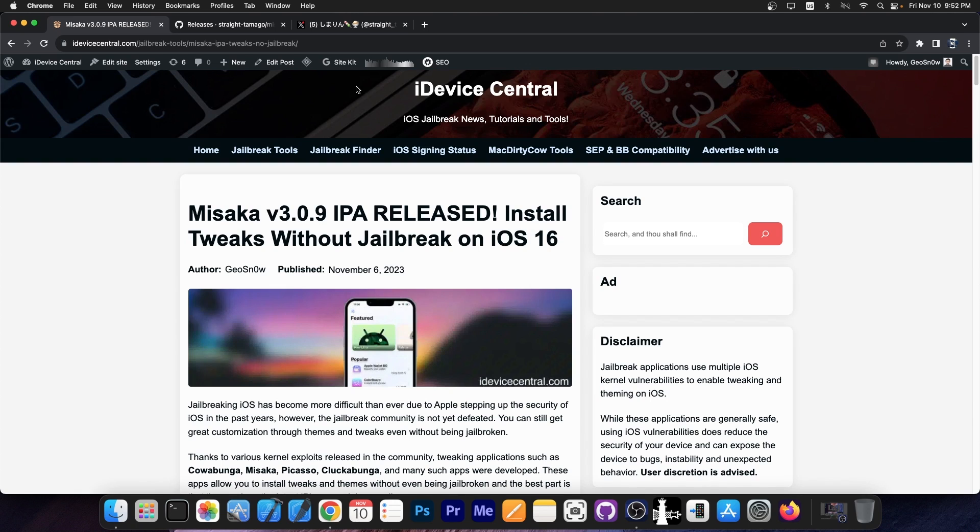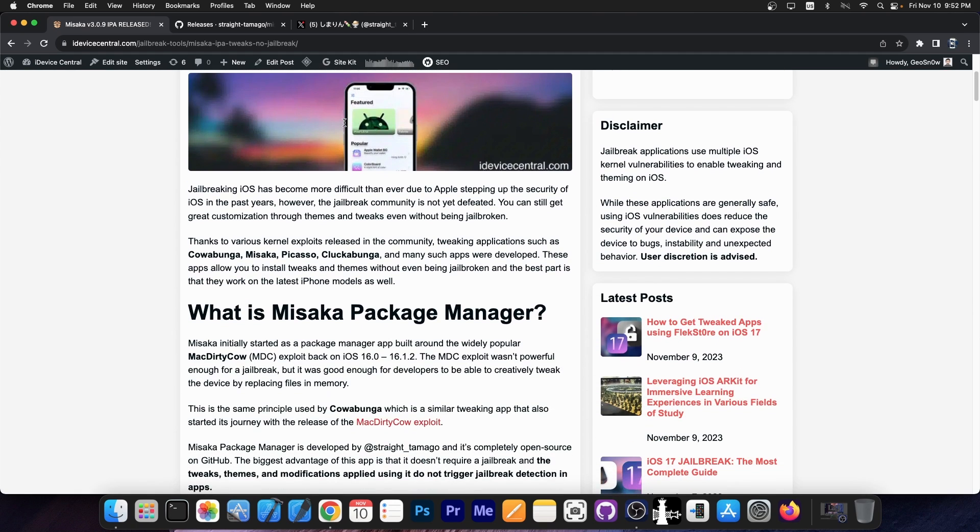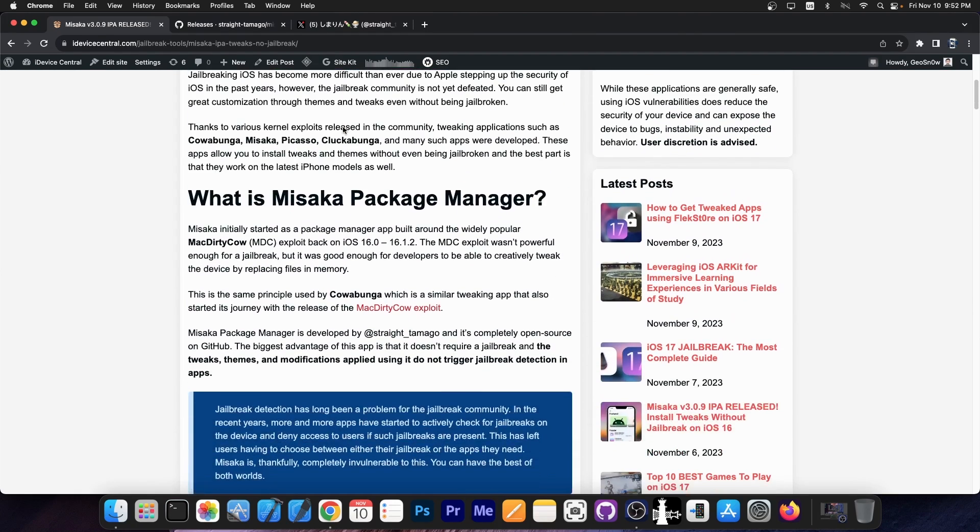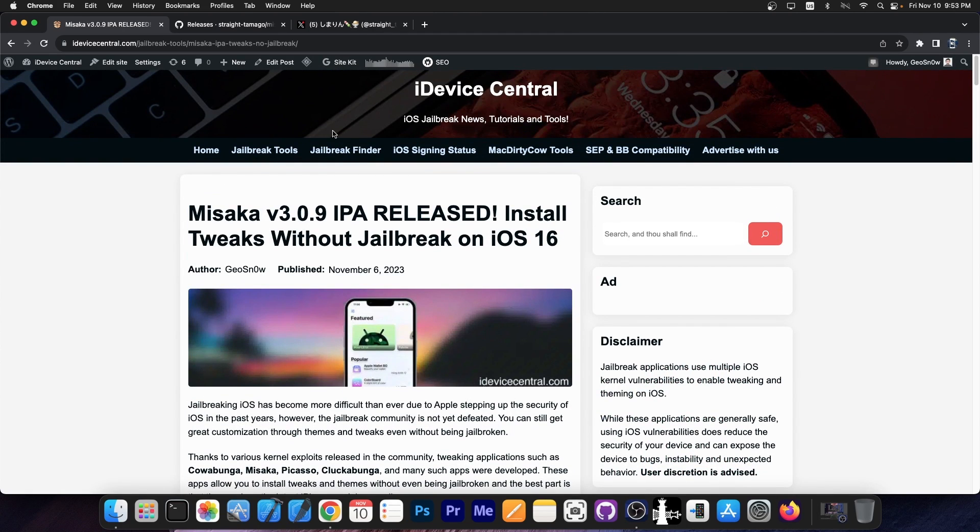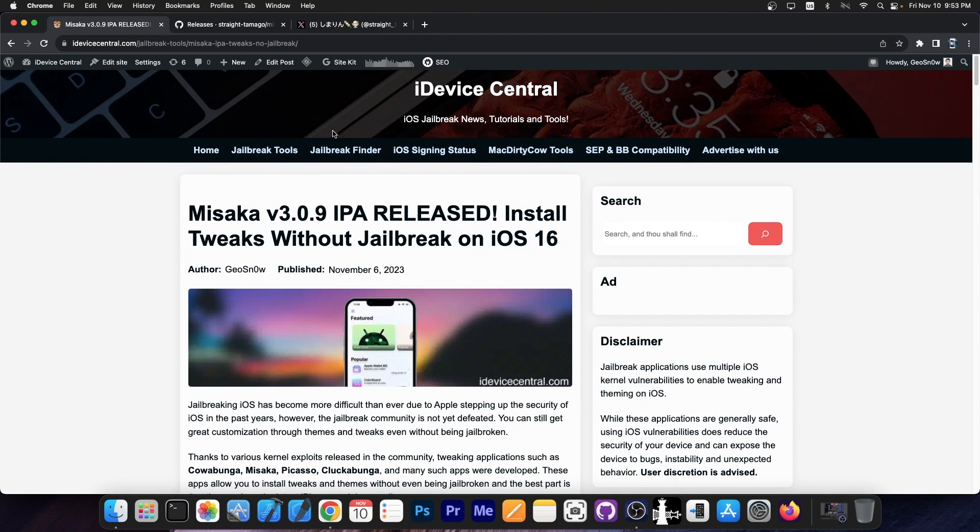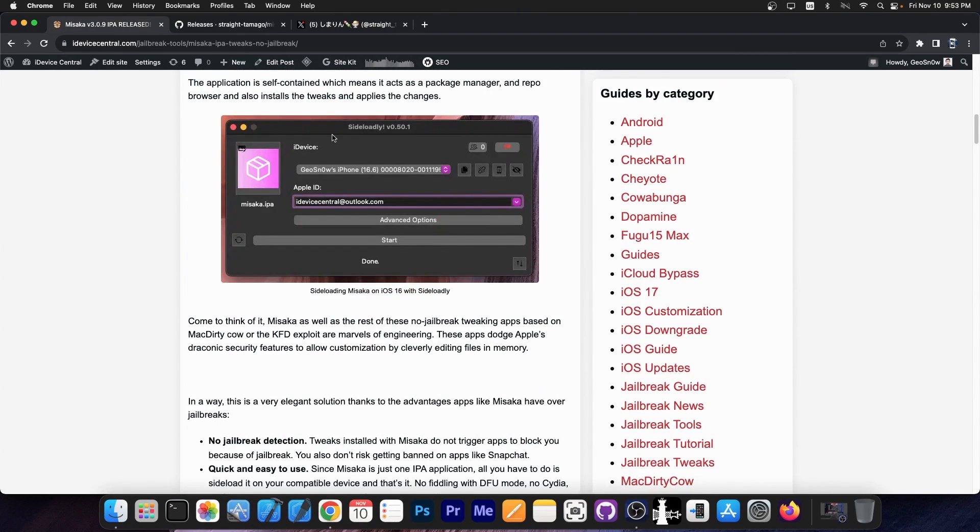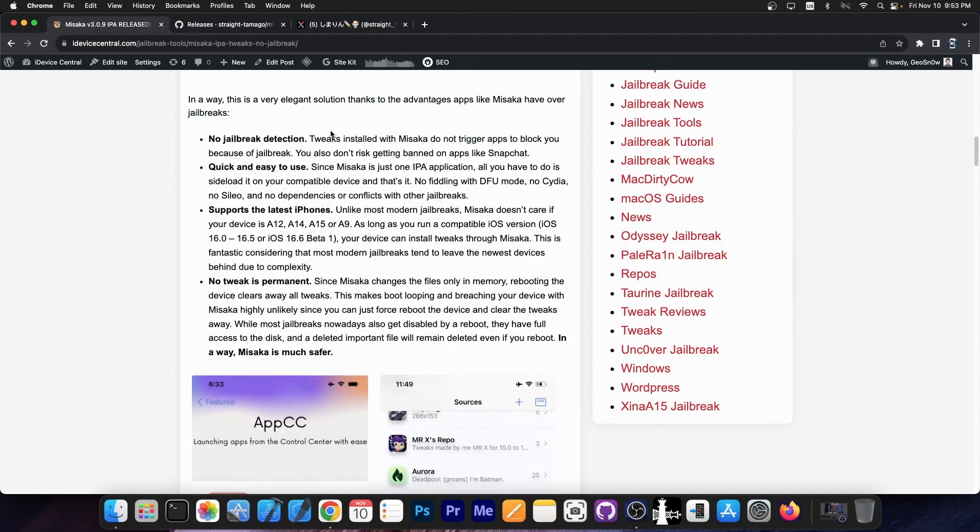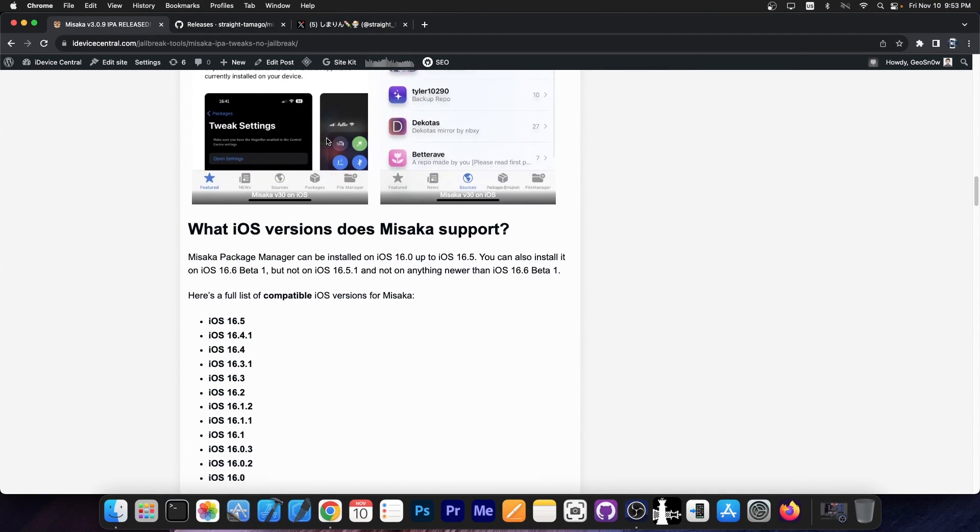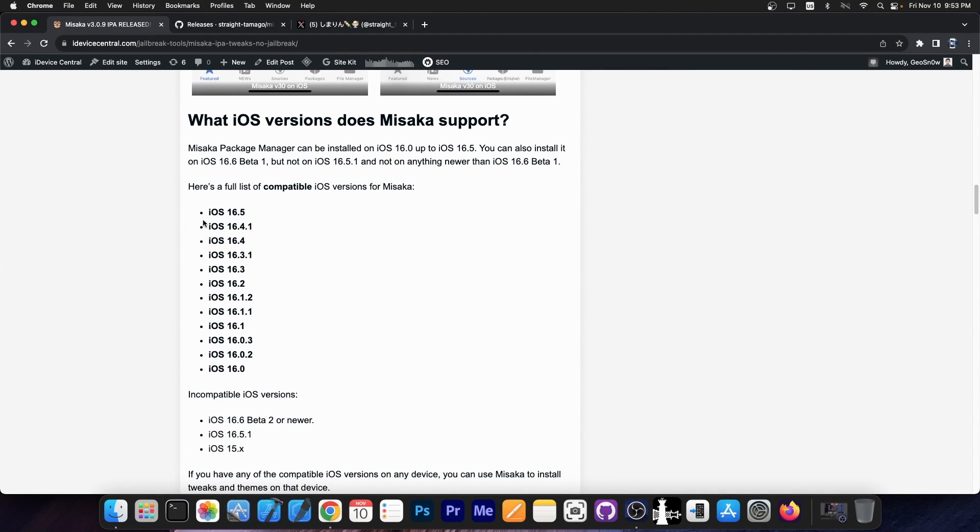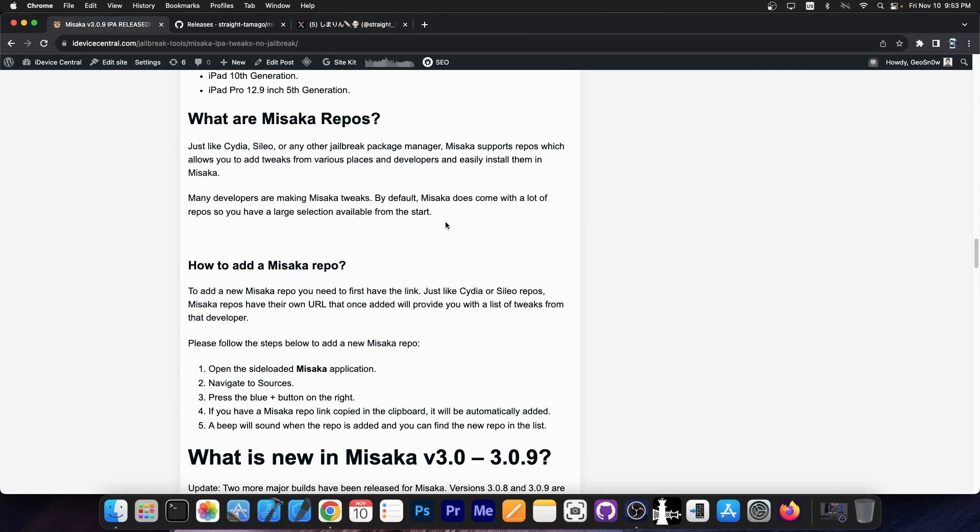If you want to learn more about how Misaka works and how you can install tweaks without being jailbroken, I have prepared a full article over here on iAdviceCentral.com. Link will be below and this contains everything you need to know about Misaka - what kind of tweaks you can install, how you can install repos, what iOS versions are supported, what devices are supported and stuff like that.